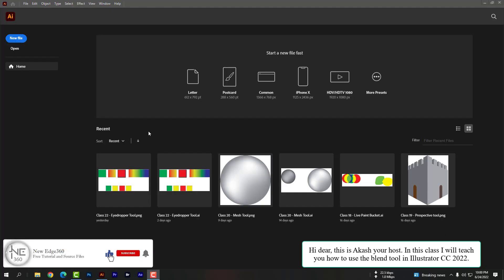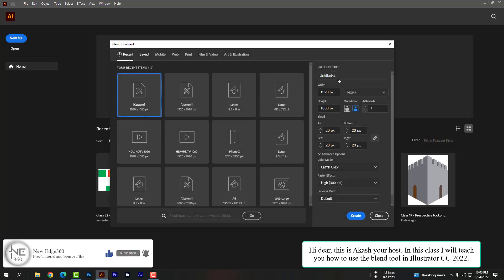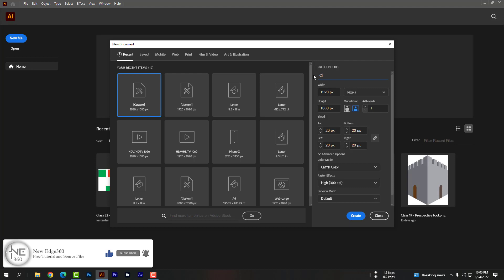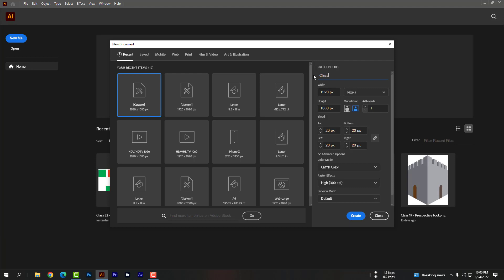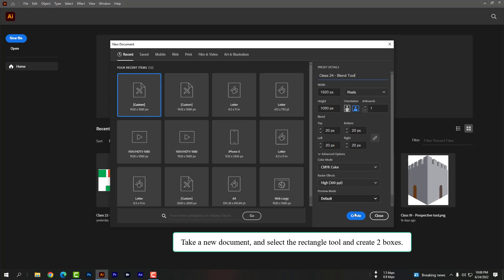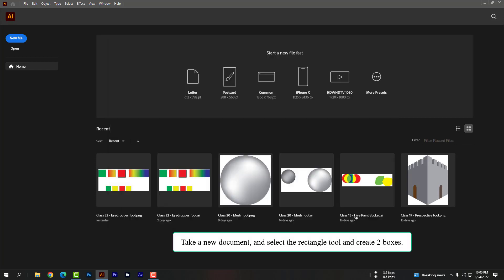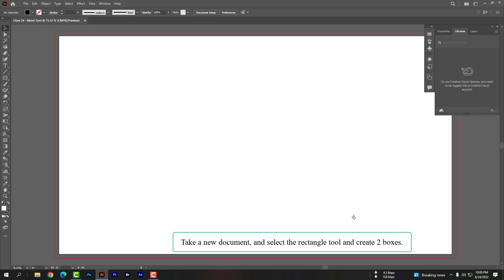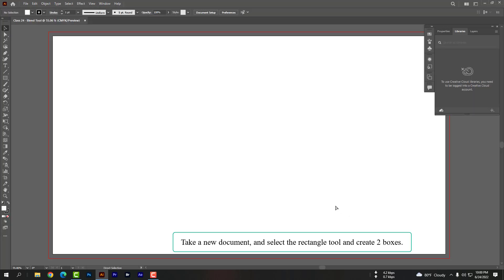Hi dear, this is Akash, your host. In this class I will teach you how to use the blend tool in Illustrator CC 2022. Take a new document and select the rectangle tool and create two boxes.